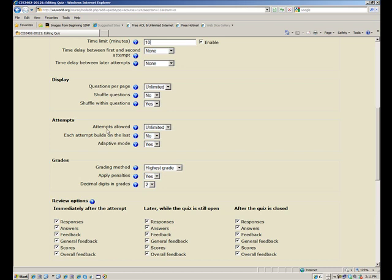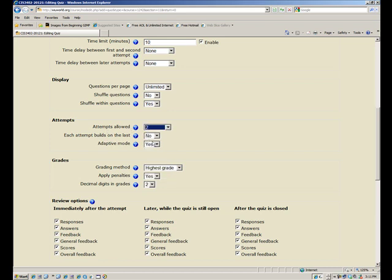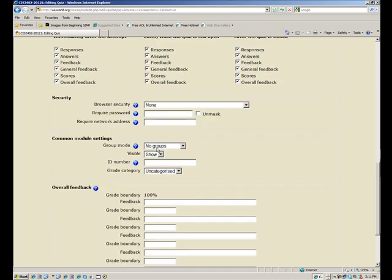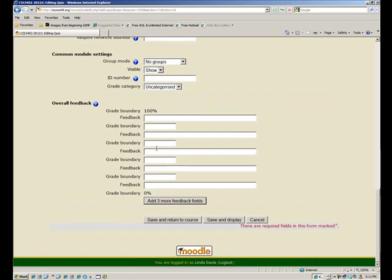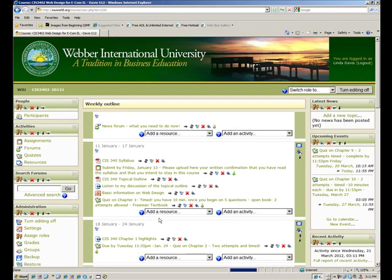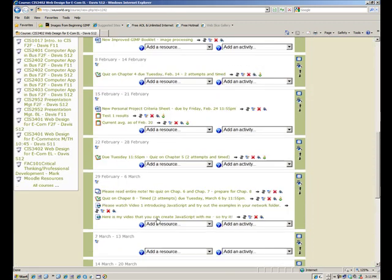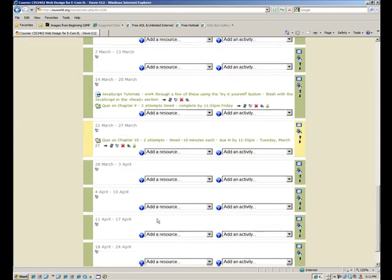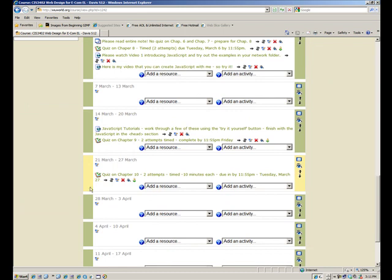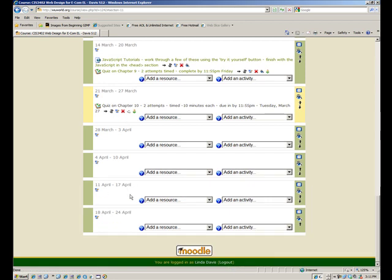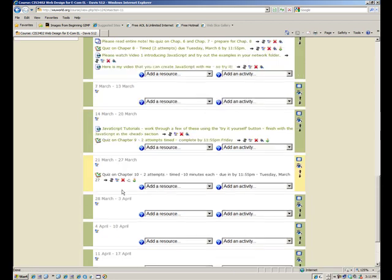Attempts allowed, I will give them two and I just keep those at the defaults. I scroll all the way down, save and return to course. So the initial link is there. Now typically while I'm building it I will hide it from them, and then when I'm totally done with the quiz I'll unhide it. So let me hide it for now just for their eyes, but yet I can still work on it.